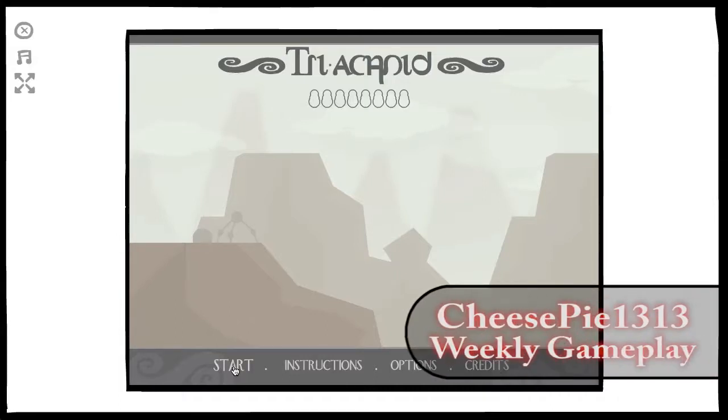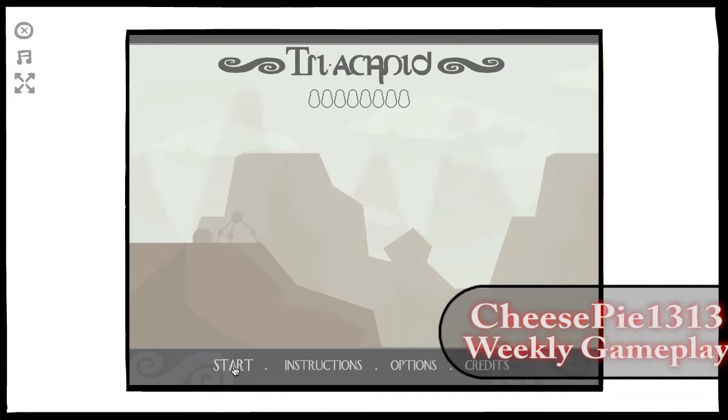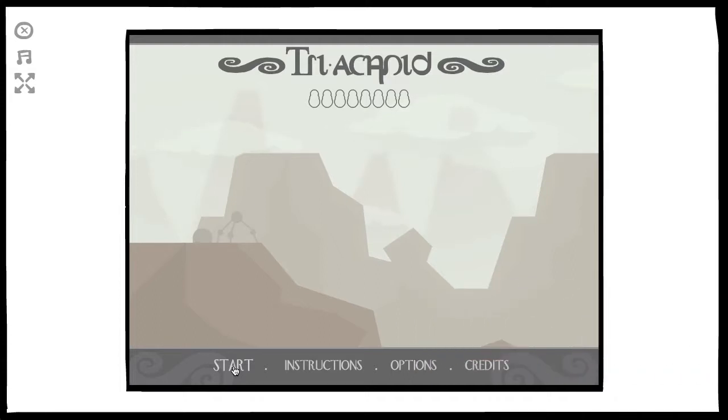Hey guys, what's up cheesepiedouble13 here back once again for another weekly gameplay. This week I'm gonna be playing this game, which I have no idea how to pronounce, so I'm not even gonna try. It's part of the Basement Collection. You can find it on Steam, go check it out.